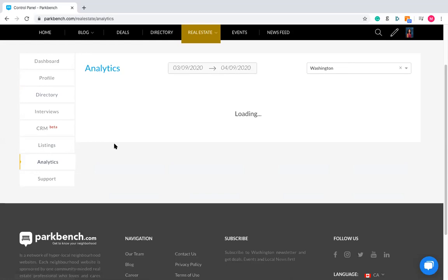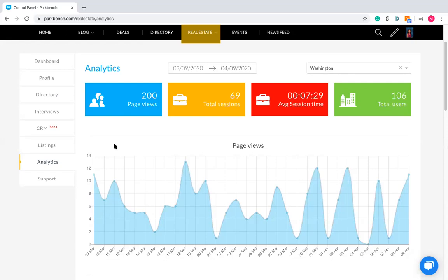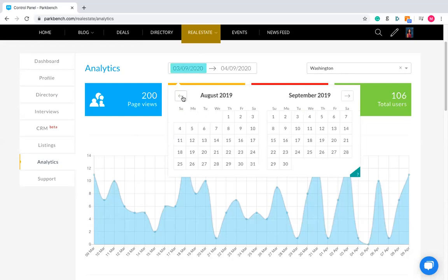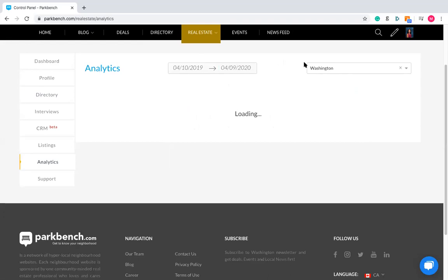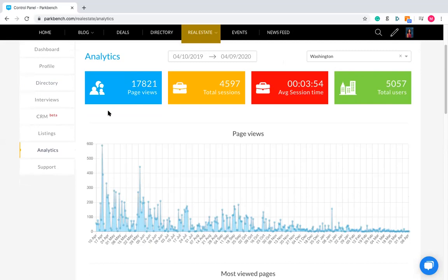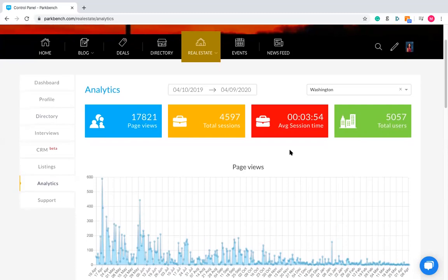Basically what this analytics tab will do is show you a detailed breakdown of the number of page views, total users, sessions, and average session time of people on your site over a given date range. This is over the last month. We can go really far back — I think it's 365 days, so back to about April 10th, 2019. So we can go back over a full year and see how many page views have been on the site in that time.